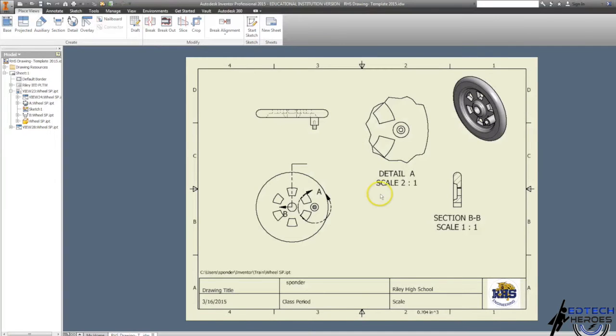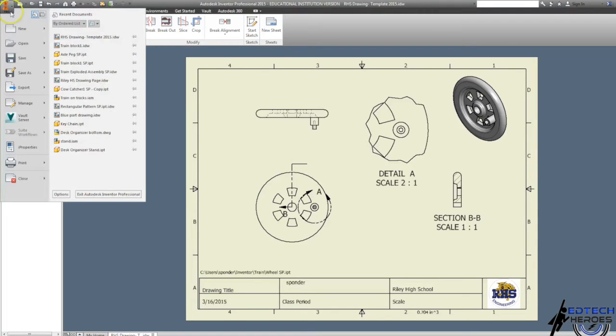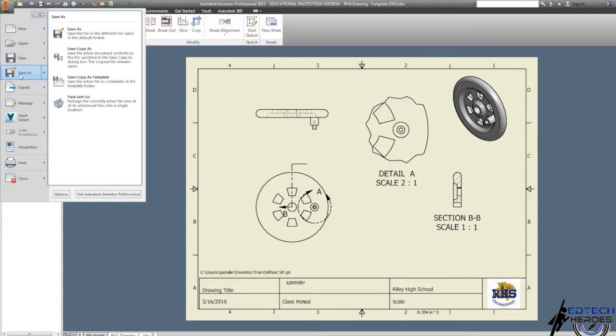Before I start dimensioning, I'm just going to save my work. Save as, and then save it to my Google Drive in case my computer crashes on me.